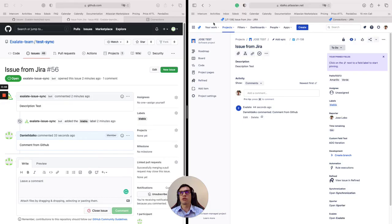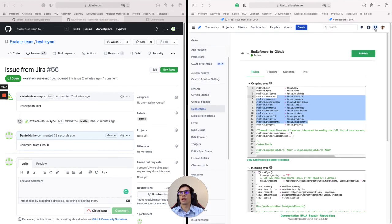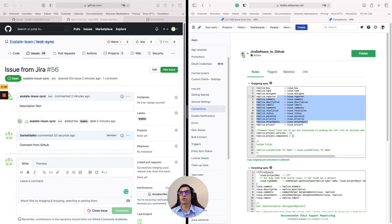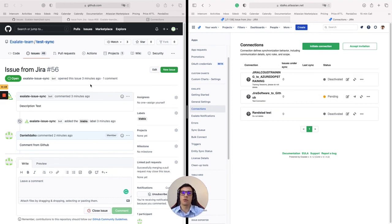Basically, on Jira you will need to go to the connections section on Exalate, which you can get to by clicking on the top right and then Apps. From the connections section, you will be able to initiate a connection. Then you will need to accept it on GitHub. From there, it's just configuring whatever field you want to synchronize. Some fields come out of the box, like title, description, comments, and attachments.